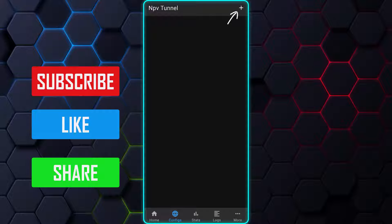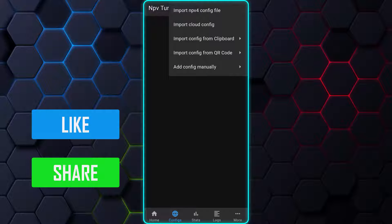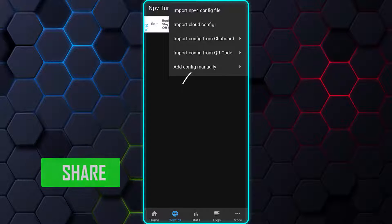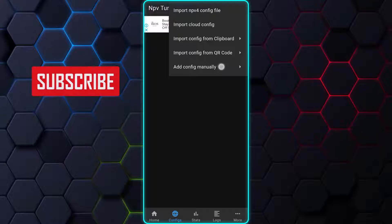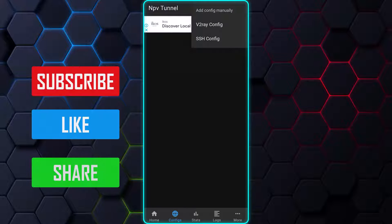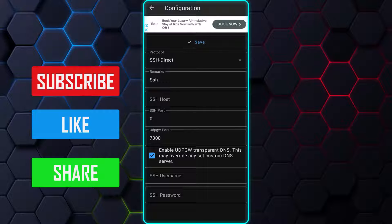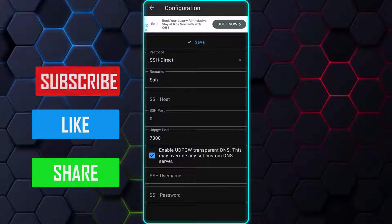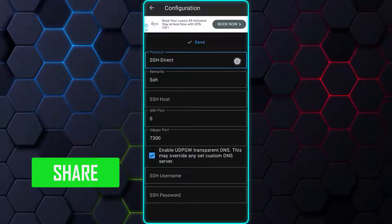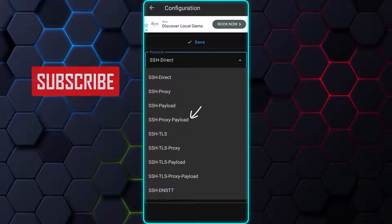Next, tap on the Plus button at the top right corner of the window and select Add Config Manually from the drop-down menu. Then, select SSH Config to open the configuration form. Tap on the Protocol menu to select SSH Proxy Payload.